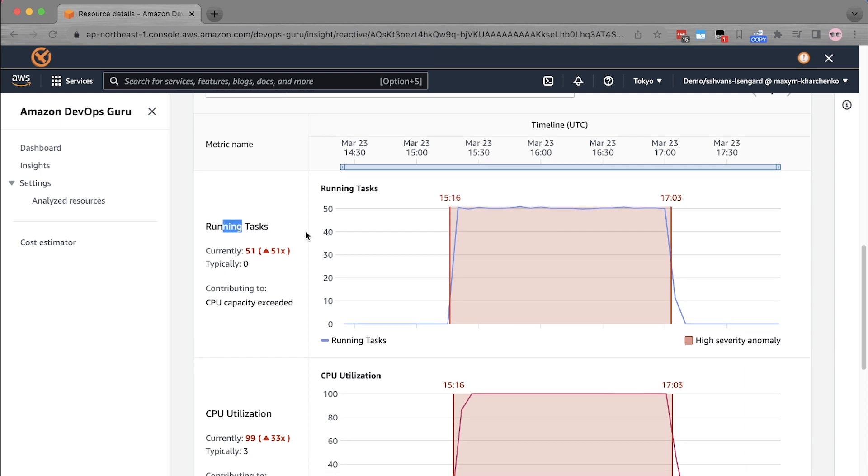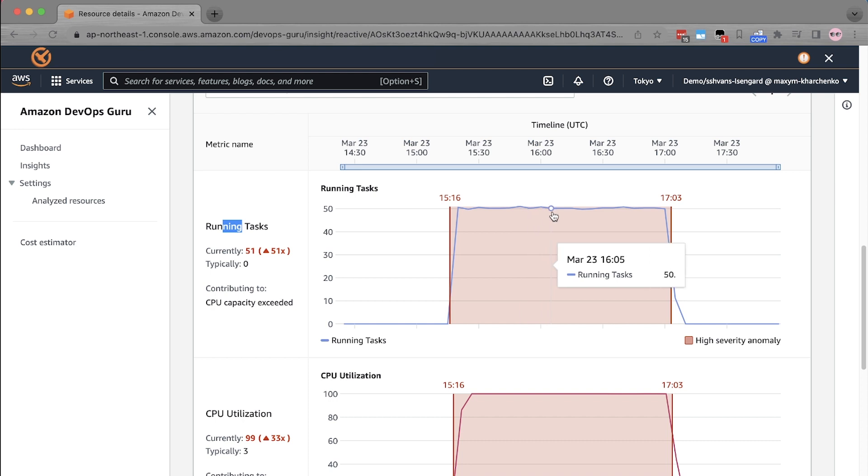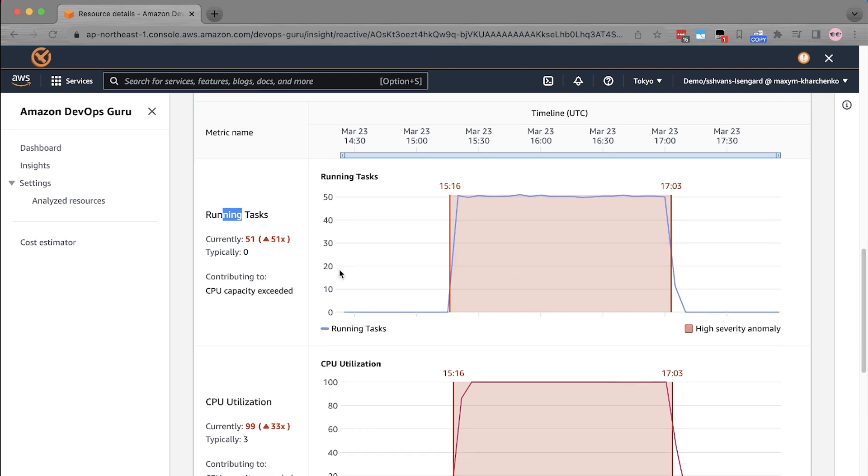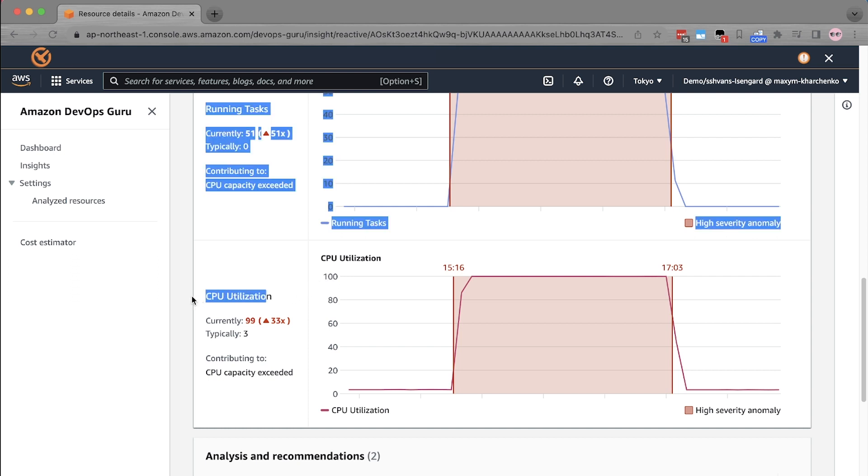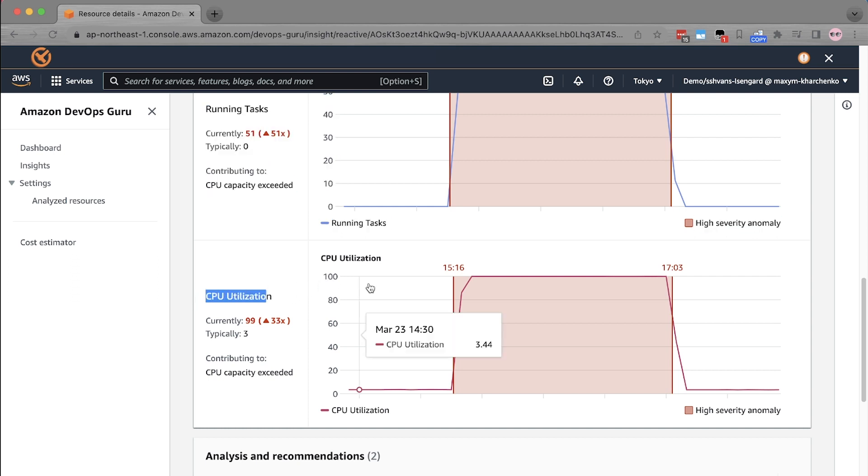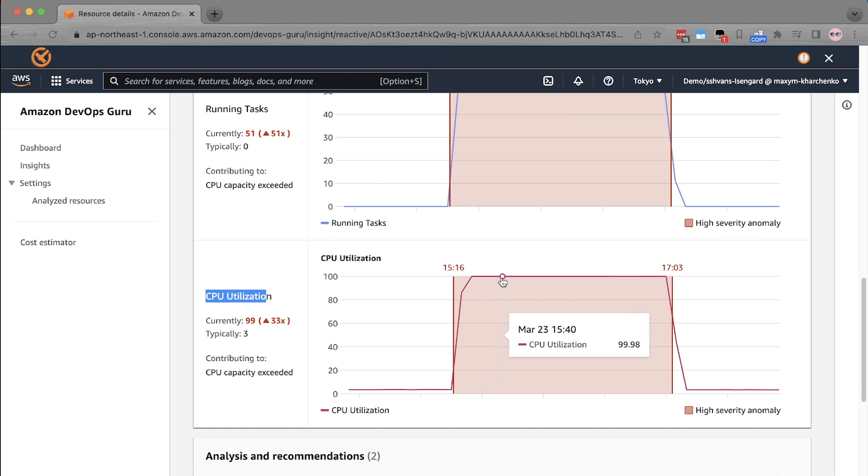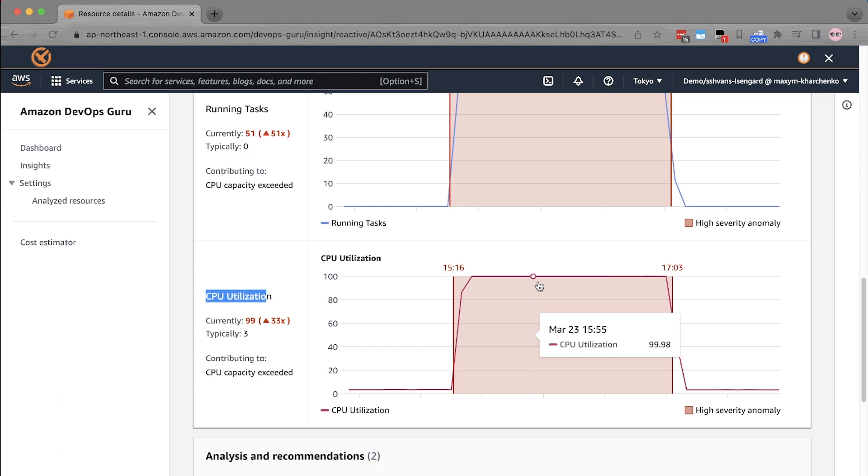First, you see that there is a running task metric that went really high during the time of the problem and therefore correlated to the problem itself. Another metric that people typically monitor is CPU utilization for monitoring CPU exhaustion. And you can see it's also running very high at around 100% utilization at all the time during the database problem duration.